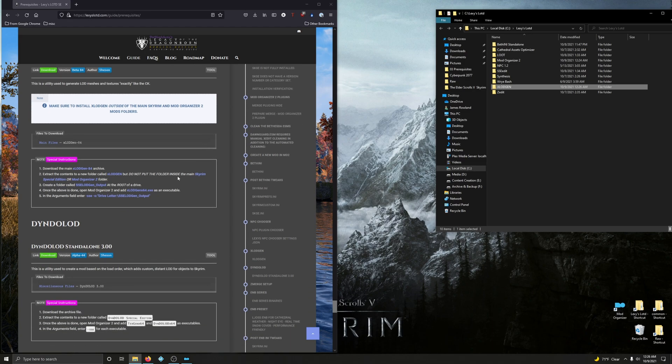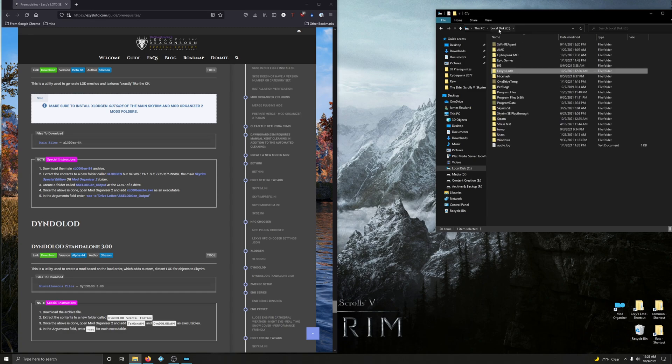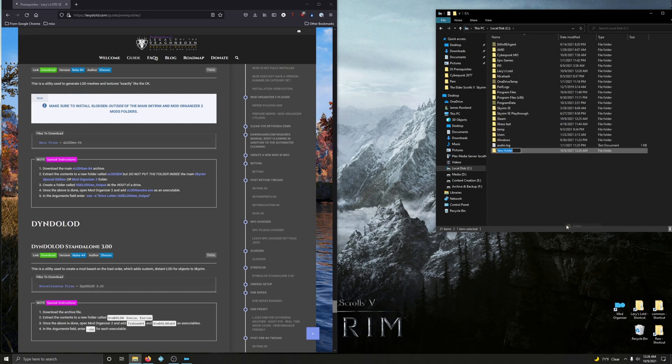Alright, now we're going to create a new folder called SSELODGen_Output at the root of a drive. So I'm going to put mine into root directory of my C drive. So right click, new folder.